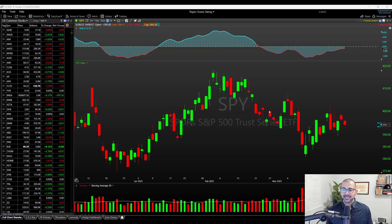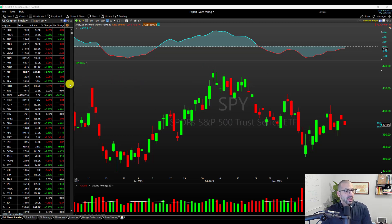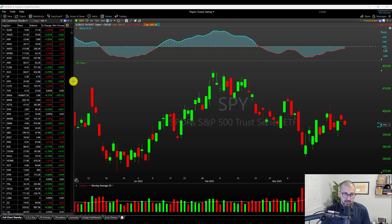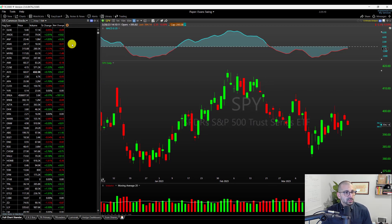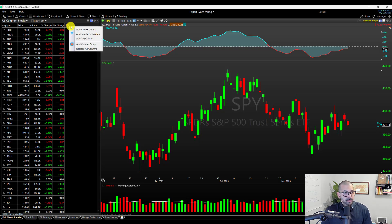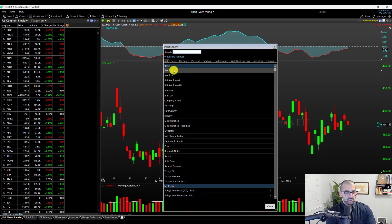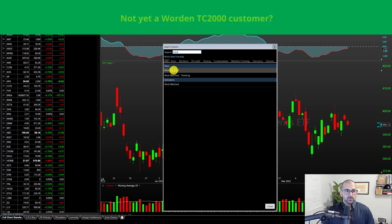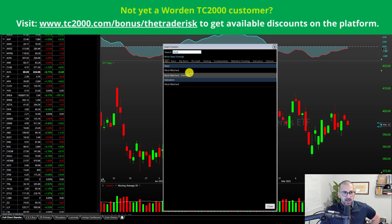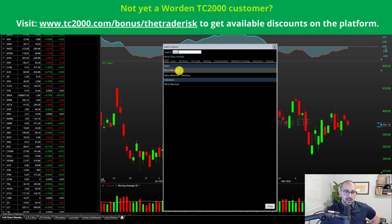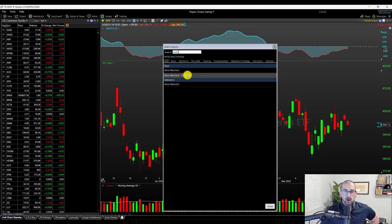So let's get into today's lesson: most watched and most watched trending. I've got a watch list on the left-hand side — it's just a US common stocks list with nothing applied to it. I'm going to expand this and click the plus button to add a new column, then click 'add value column.' I'll get a search box and type in 'most,' and you can see it will pre-populate what I'm looking for. There are two columns we're going to look at: most watched and most watched trending.